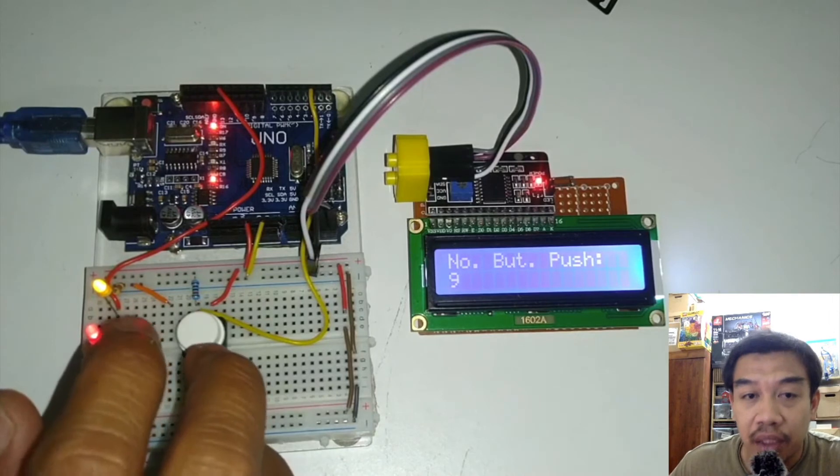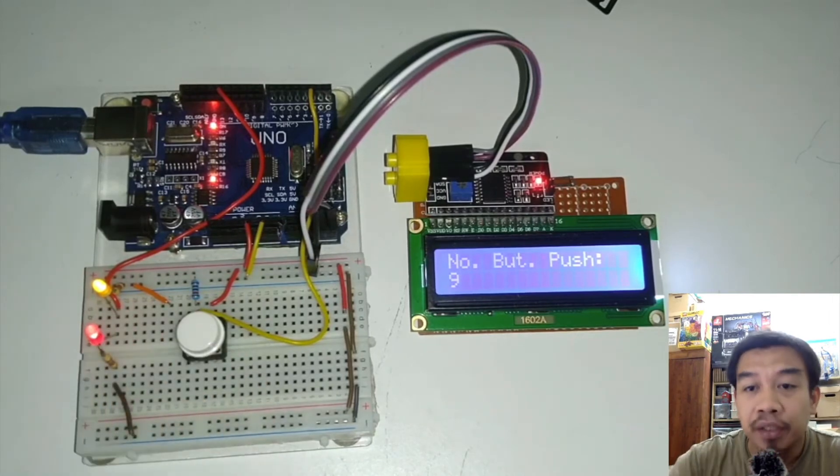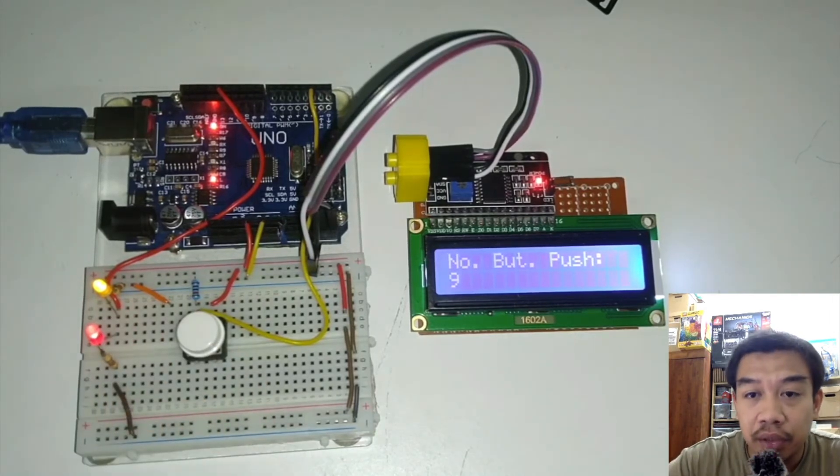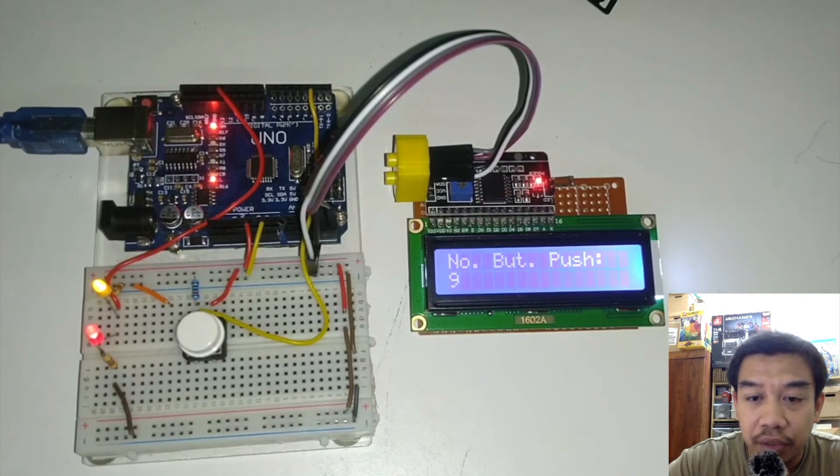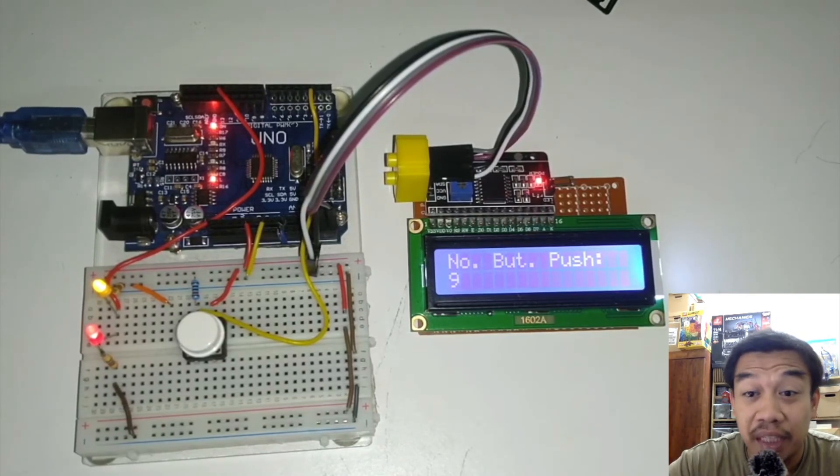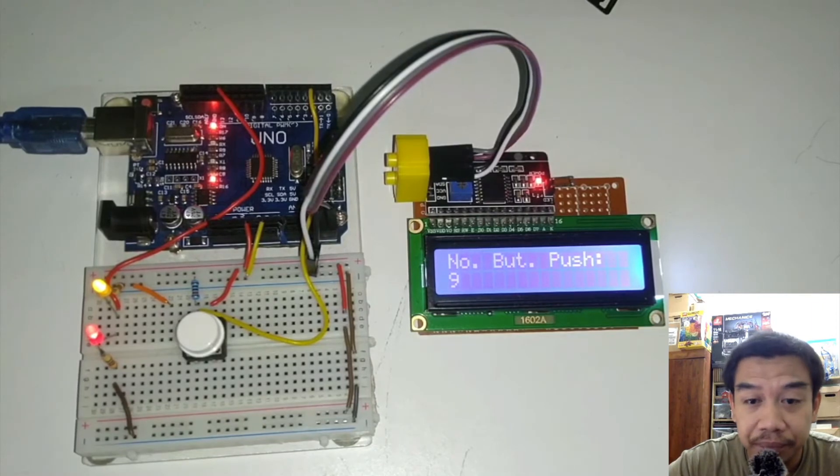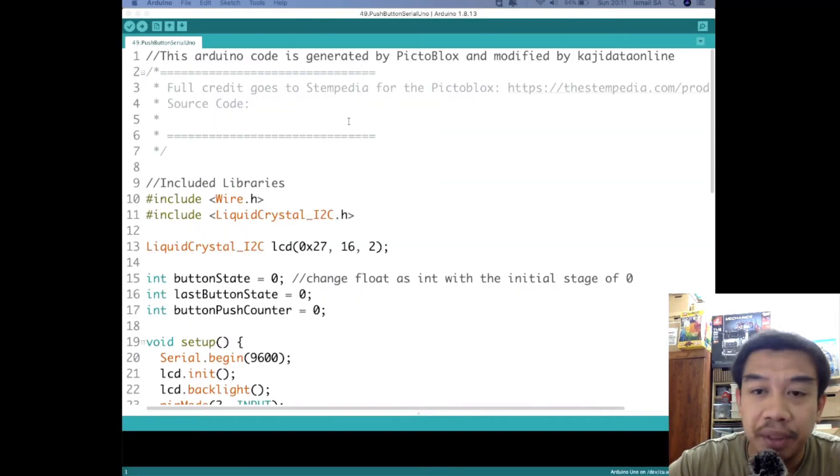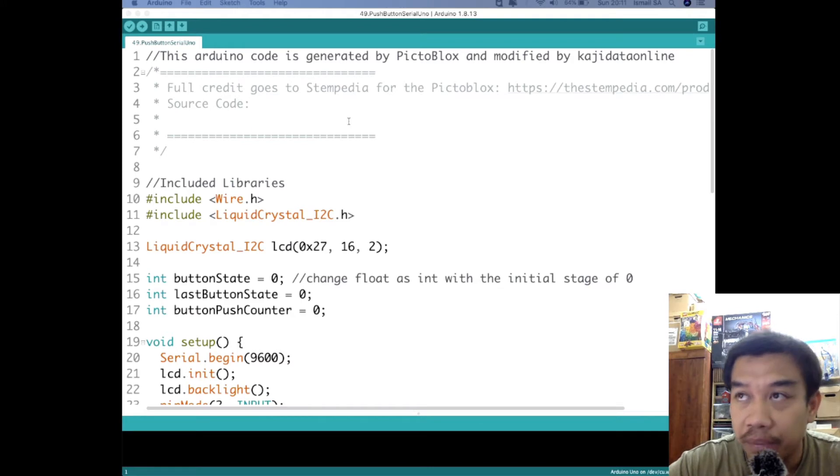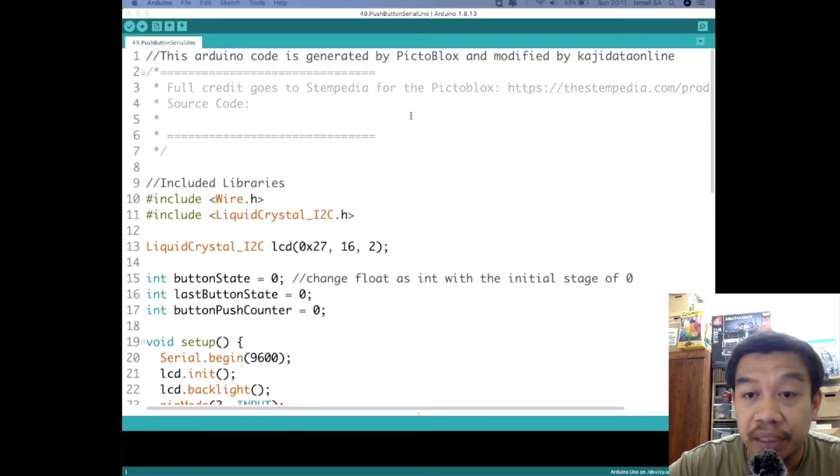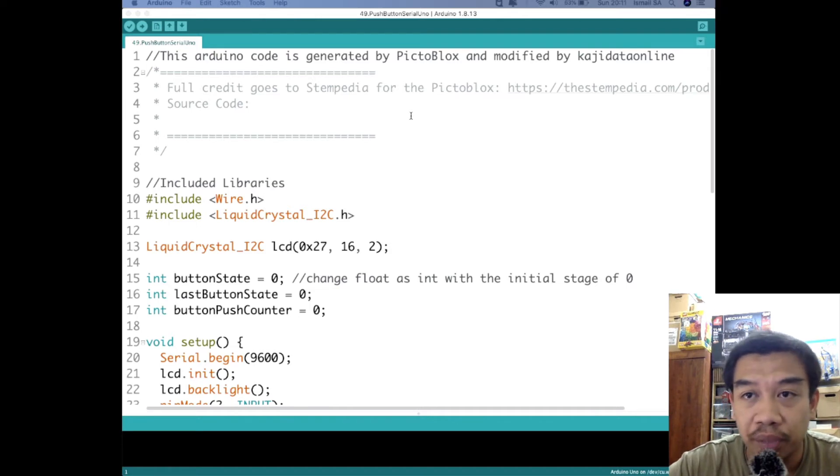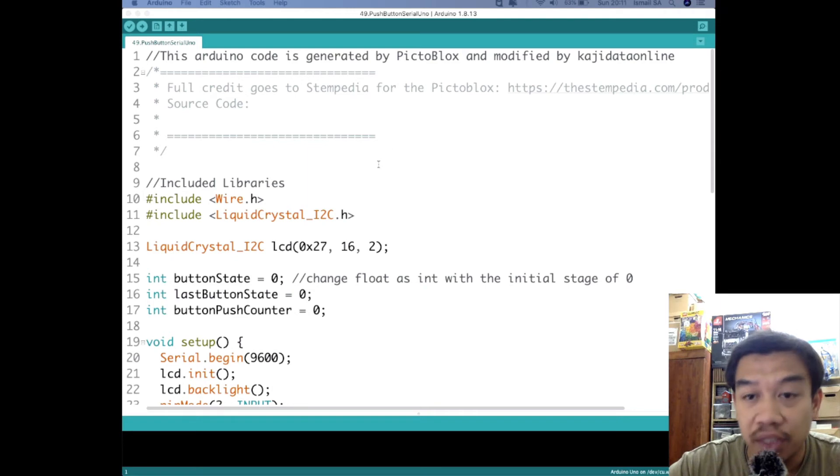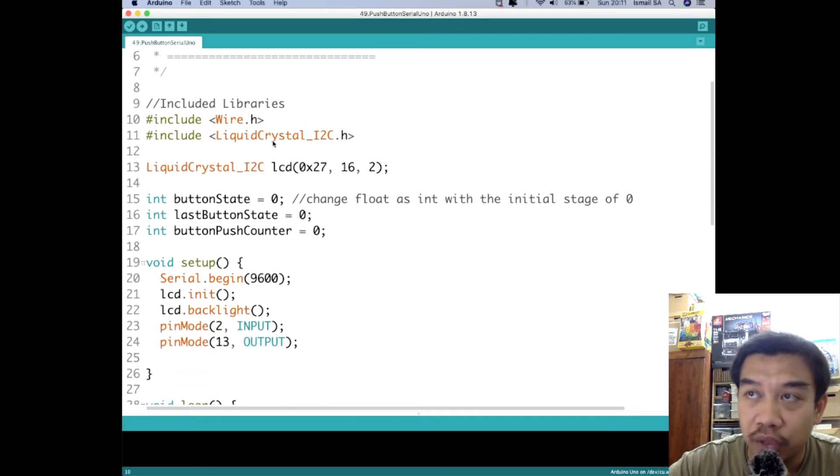Let us have a look into the code. This is the idea of the code for this particular project or experiment. It is very simple. This particular project is being developed and coded using PictoBlocks, however due to some challenges we need to do some manipulation little bit here and there to make sure that it works flawlessly. If you can go over here, we are including the Wire library and also LiquidCrystal.